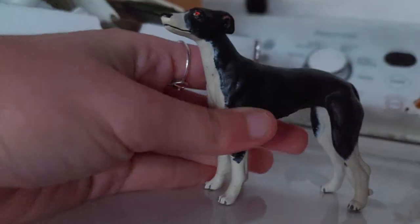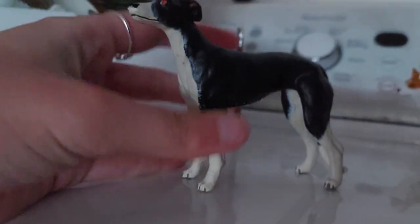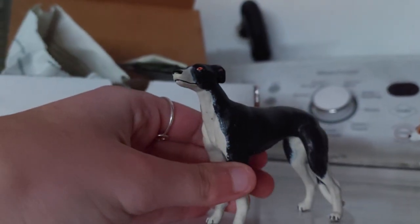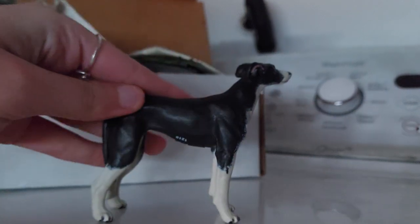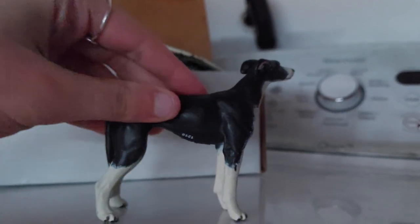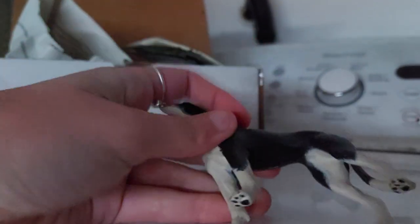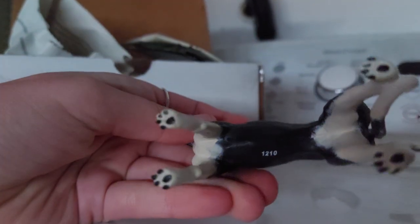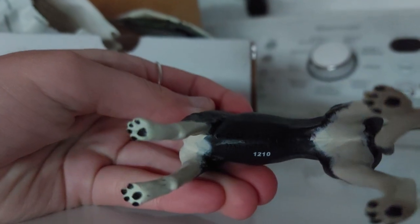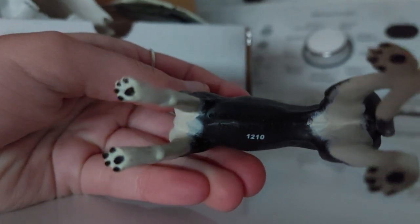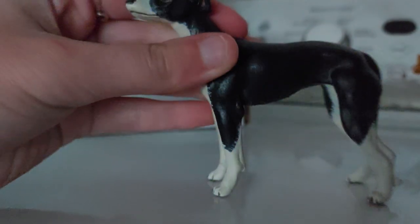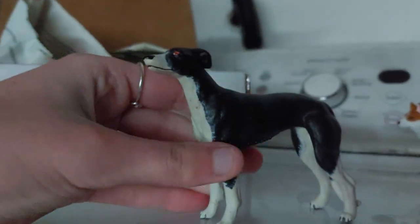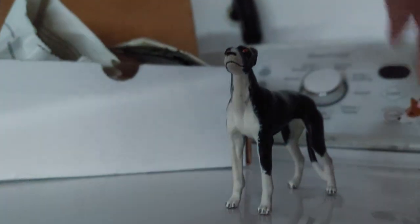Oh, I love her so much. Oh my goodness, this is the Papo greyhound. Oh my gosh, she's really big.